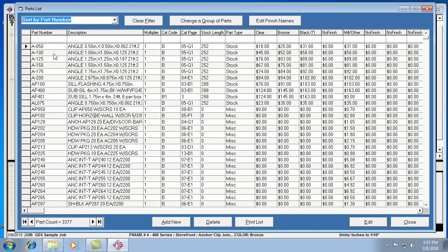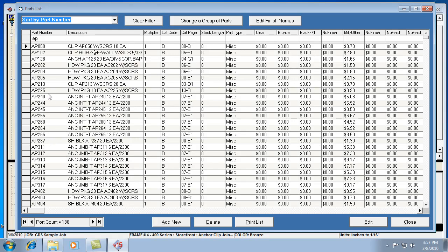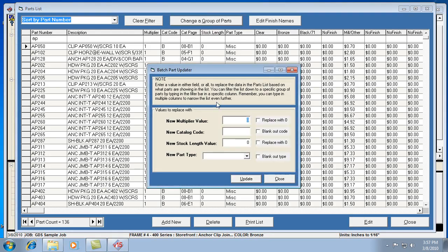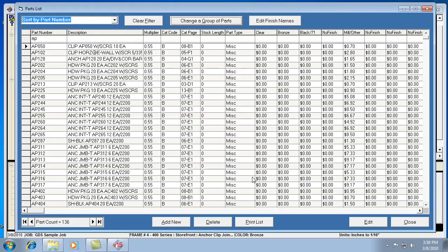One of the things that's helpful is this filter bar at the top. Let's say I want all the AP part numbers, anything that begins with an AP, to have a specific multiplier. I can type in AP at the top here, and it's filtering my list to only AP parts. You'll notice there's only 136 of those parts. Now that I've limited this list to that group of parts, I can hit change group of parts, and I can put in my new multiplier. Let's say it's .55. Then I can hit update.